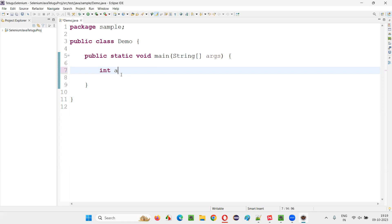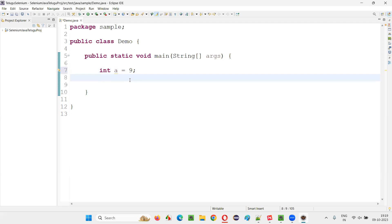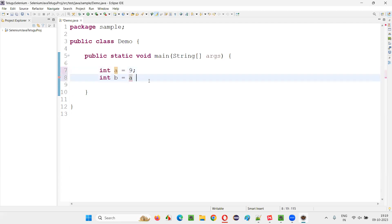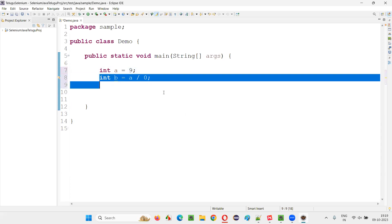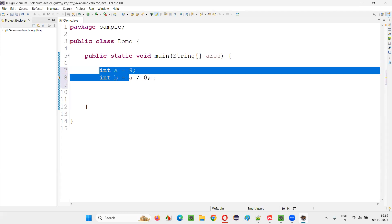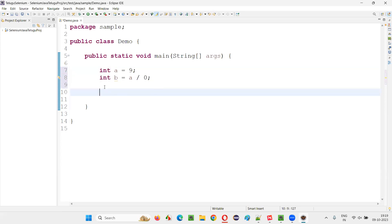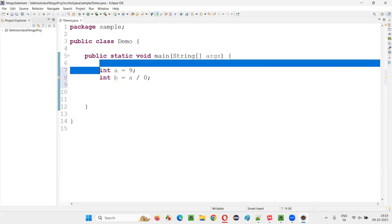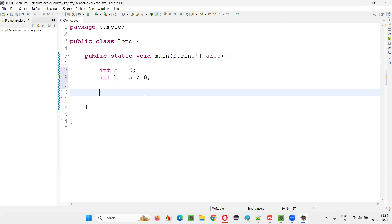So I'll first create a variable and just assign some value to it. It's a nine or whatever the value you feel. And I'm going to create another variable and I'm going to divide this a by zero. So what happens? You are not going to get any error here. You see the program is not giving you any compiler error.